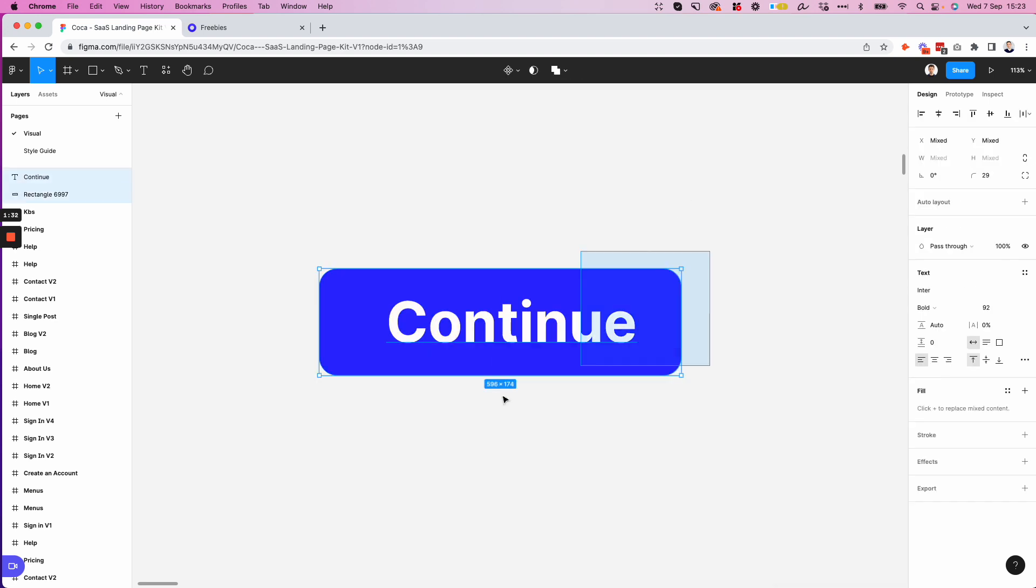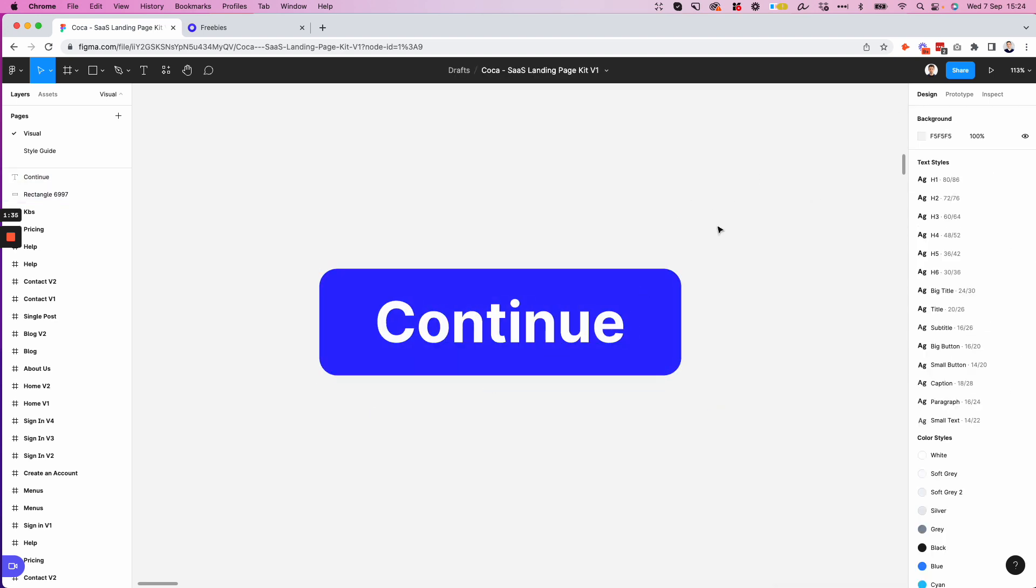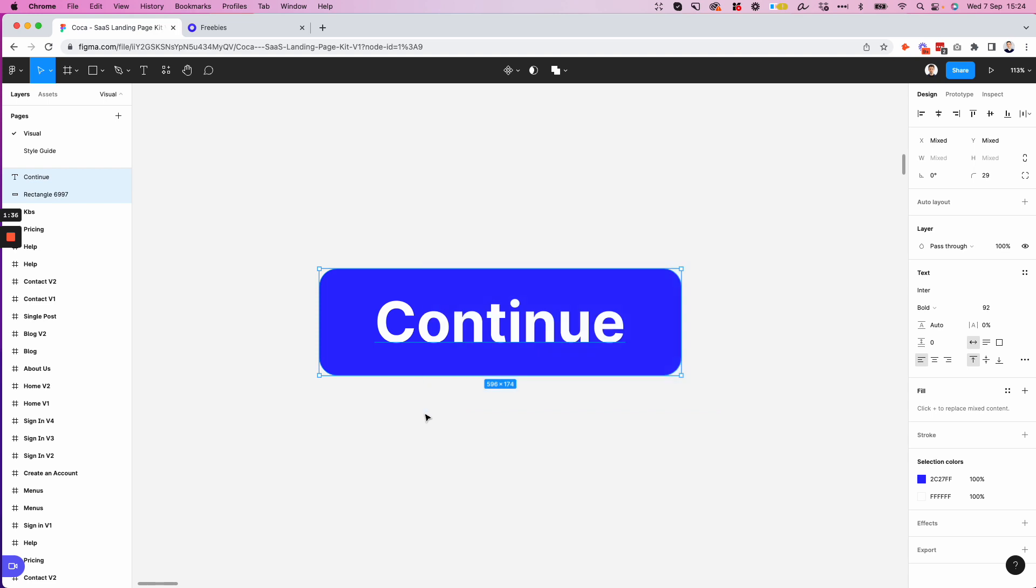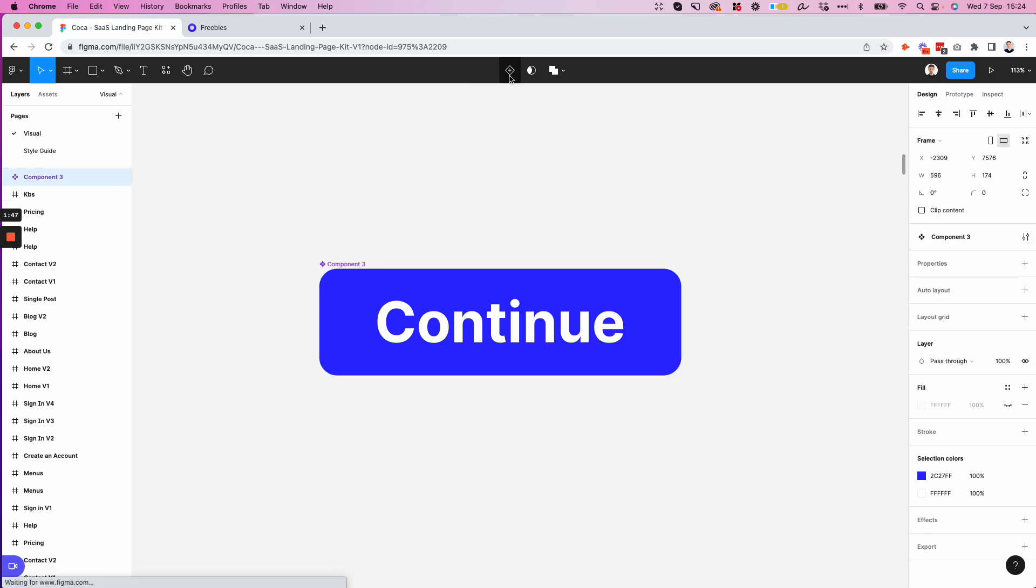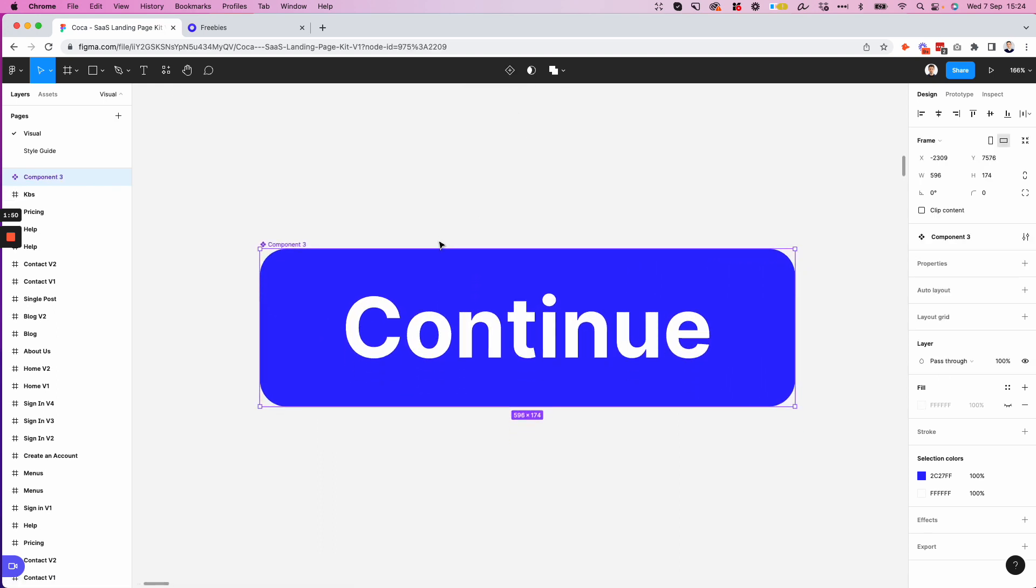And I'm going to increase the font size quite a bit so that we can create this button. So I'm going to make this white. Let's center it over here. And as we selected both these layers, you can see that on the very top section, we have this create component button. And once you click on it, you're going to see some changes right away.